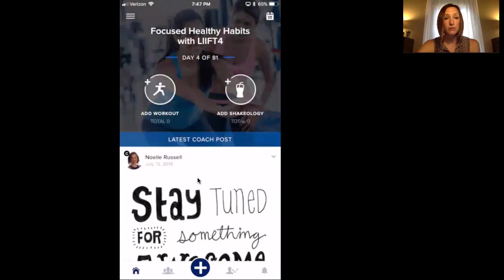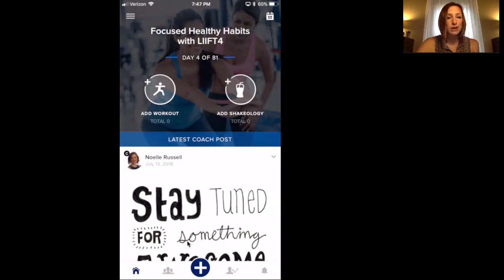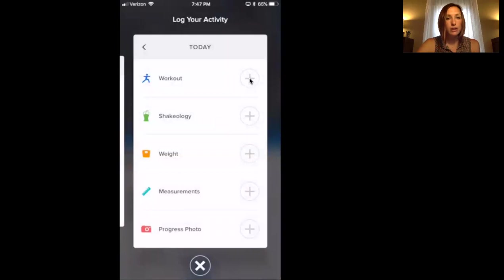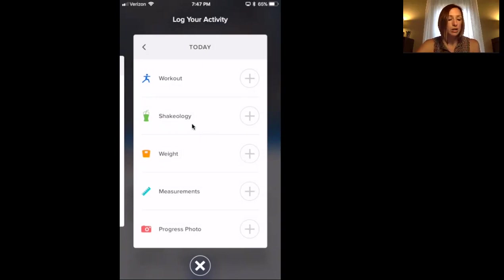On this first screen, you'll have the option to add your workout or add your Shakeology. We're going to do that every day — we're going to log our stuff. You can hit the plus button down here, and right here you can log your workout, Shakeology, enter your weight, your measurements, progress photo, any day you want.